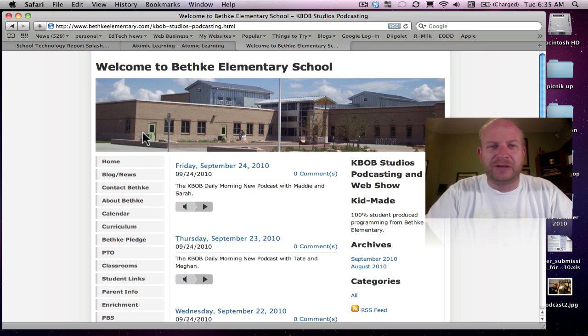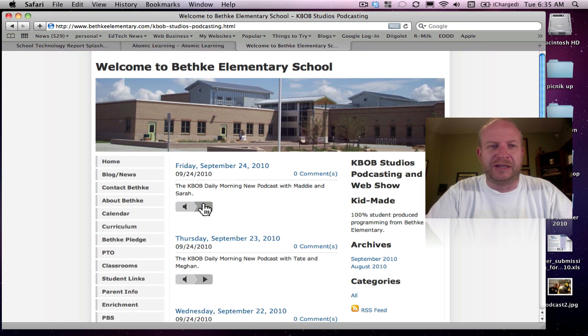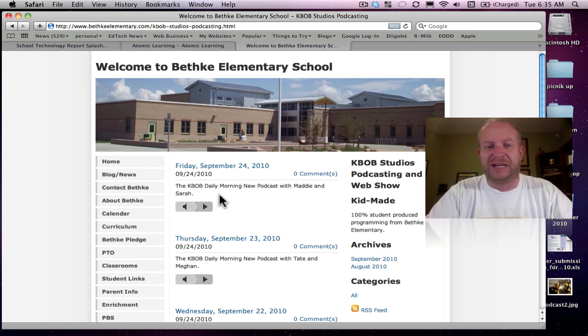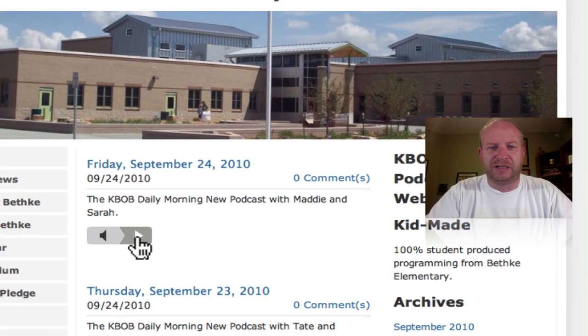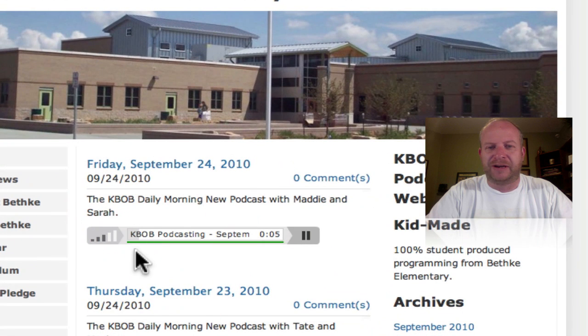And so here's my Bethke Elementary website here, BethkeElementary.com. I'm just on our podcasting page. I'm just going to click on play here from last Friday's show.